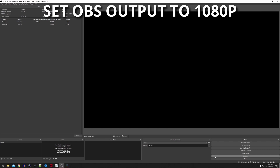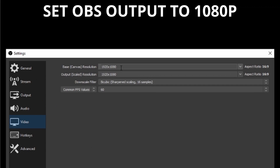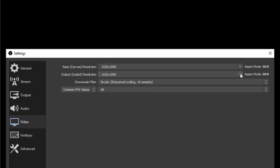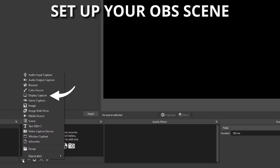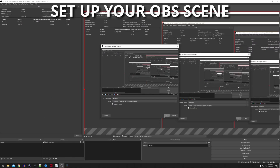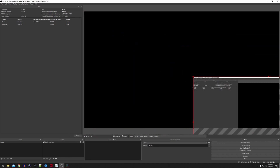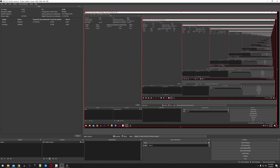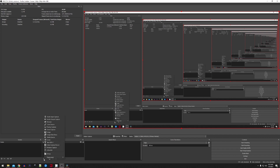Next open OBS Studio and go to Settings. Click on Video and set your canvas resolution and your scaled resolution to 1920x1080. Now begin setting up your scene — at a minimum you'll want your gaming monitor and audio output captured. When you add your gaming monitor you'll notice the output is way too big for the scene in OBS, because we changed the output resolution to 1080. Go ahead and grab one of the corners of the screen and drag it until it fits into the OBS window.